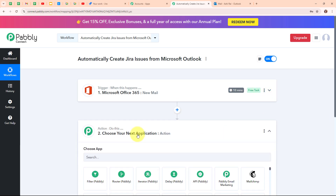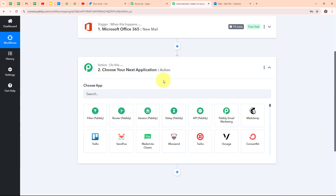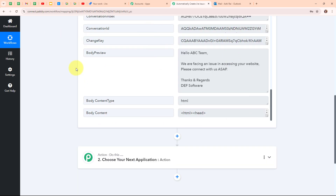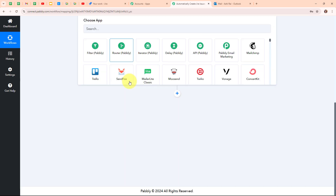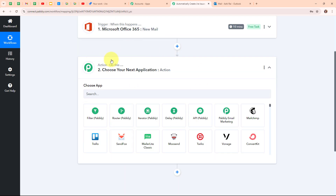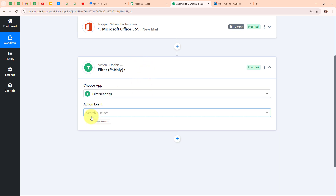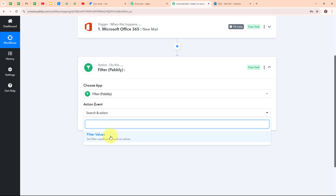Now let's move to the action step. Before selecting my action application, I only want to create new Jira issues for mails that contain an issue or problem statement. To filter based on the mail received, I need to use a feature by Pabbly called 'Filter by Pabbly'. In this action step, I am going to select the action event as 'filter values' and then click on connect.